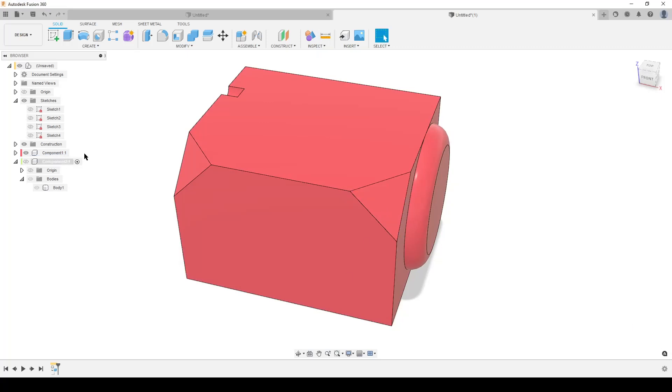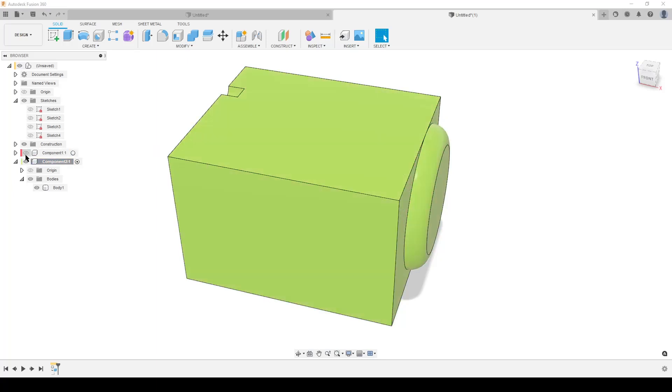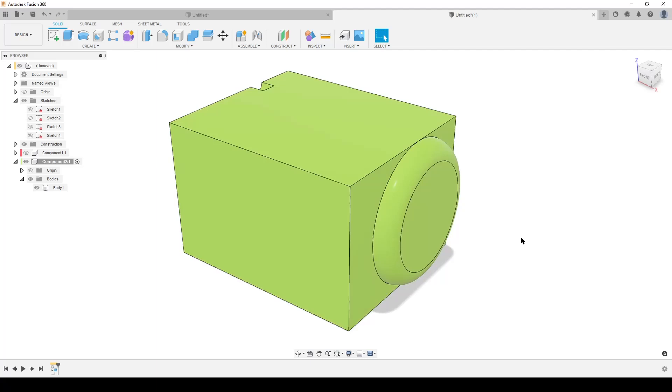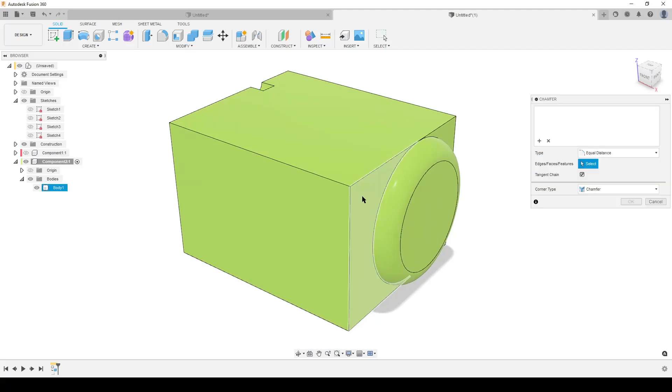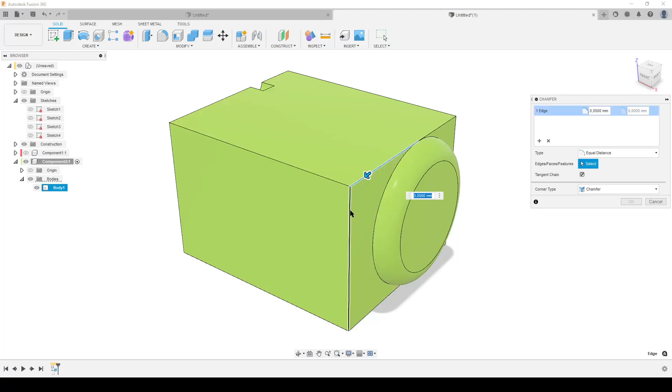Let's close that inspection and turn on our beautiful green component and we can start using the chamfer tool. We cannot chamfer our corner directly. We always chamfer edges, so we can select this edge, this edge, and this edge.